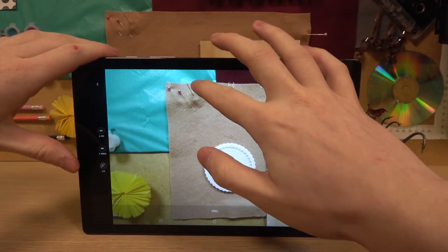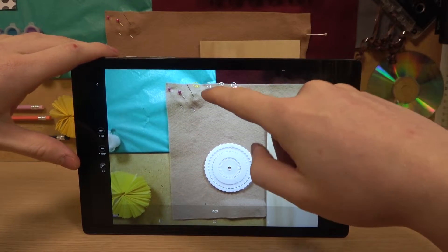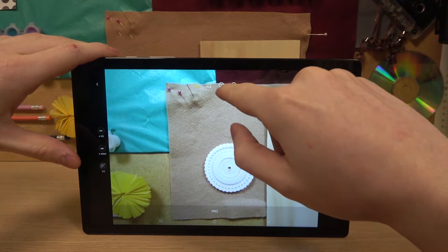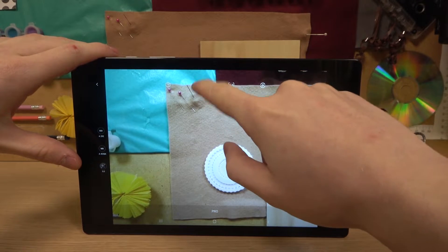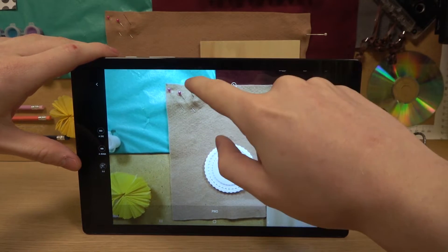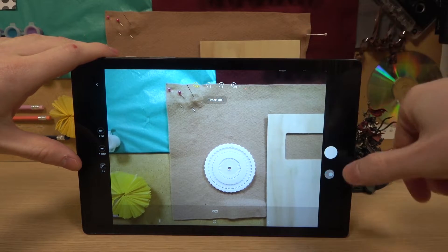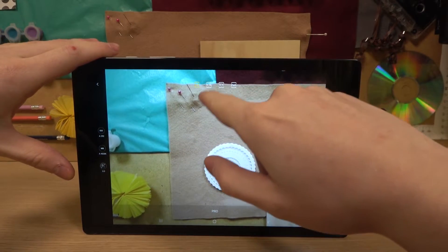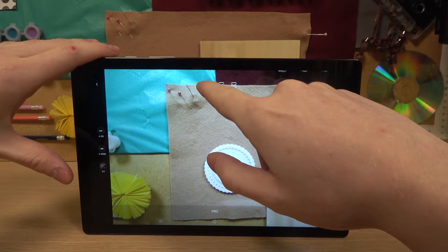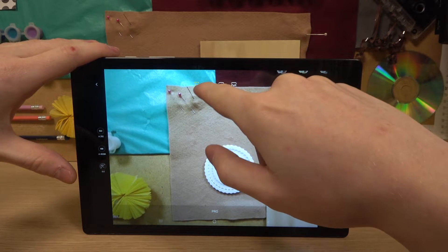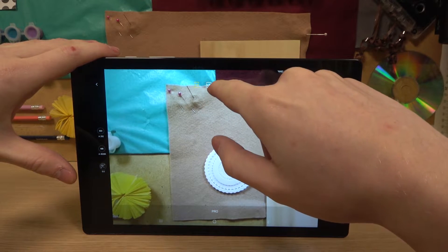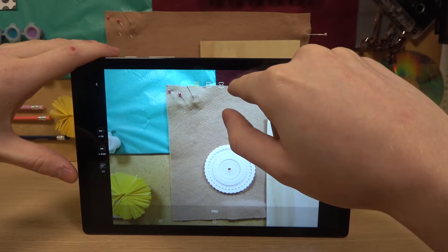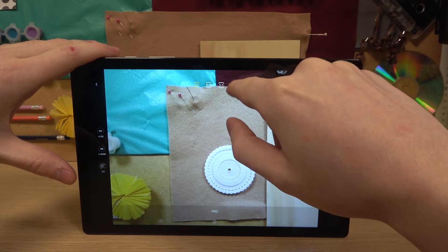The first setting up here is the timer, which you can change from 2 to 5 to 10 seconds, and it will take the shot after that amount of time when you press the button. The next option is aspect ratio for the photos, and you can change it from 3 by 4, to 9 by 16, to 1 by 1, or to full screen.